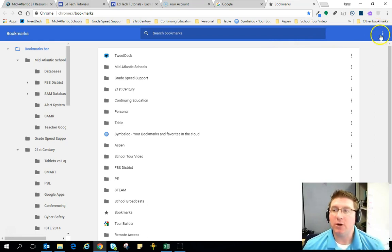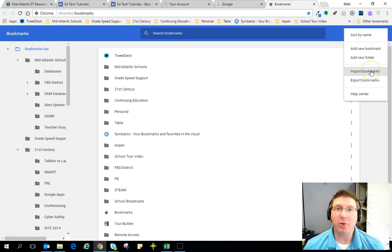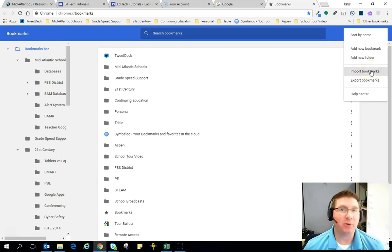In the upper right corner in the blue bar, click on the three vertical dots and click import bookmarks, the same spot that we exported the bookmarks.